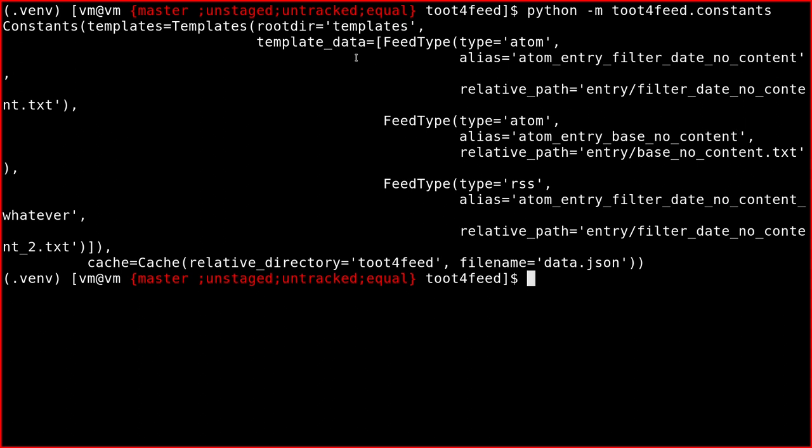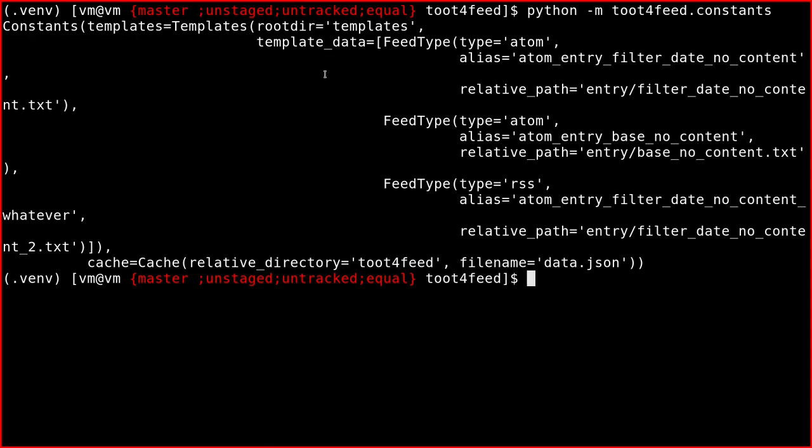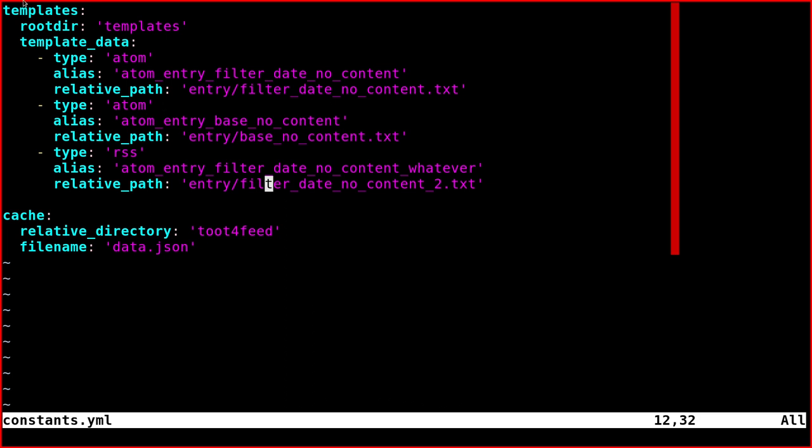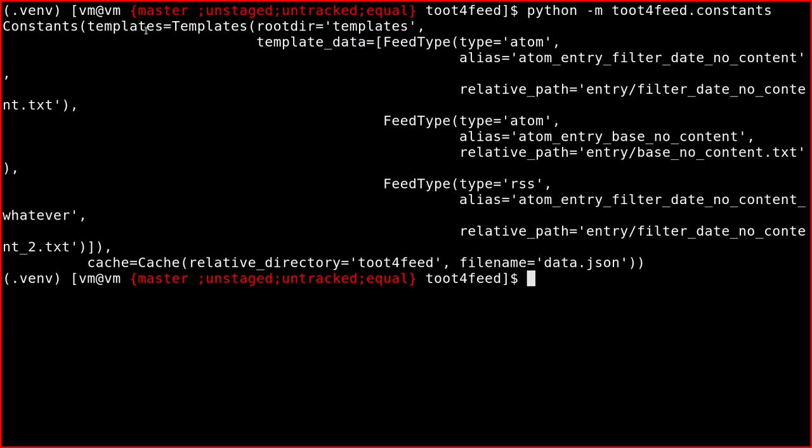So I'll run the sub module directly like this. Yeah, there's a little bit of space here, but I think it's readable anyway. So we have the constant object, which corresponds to all of the file. So we have two main objects, templates, as I said before, and cache.